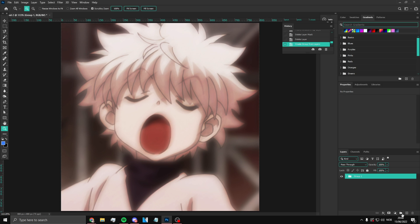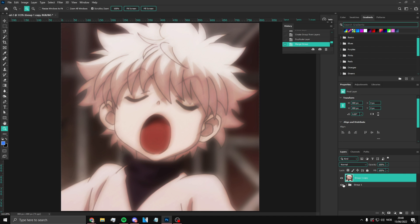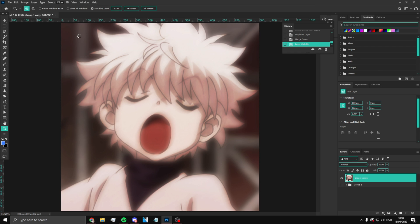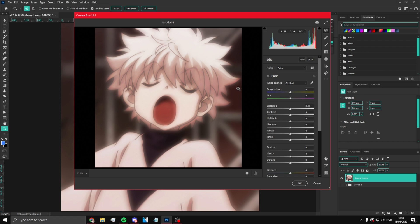Merge all these layers by holding Ctrl+Shift and selecting them, then group them and press Ctrl+J, then Ctrl+E. Hide the group behind. Now you only have this one merged layer. Click Filter and then Camera Raw Filter — I'll show you that in a minute.